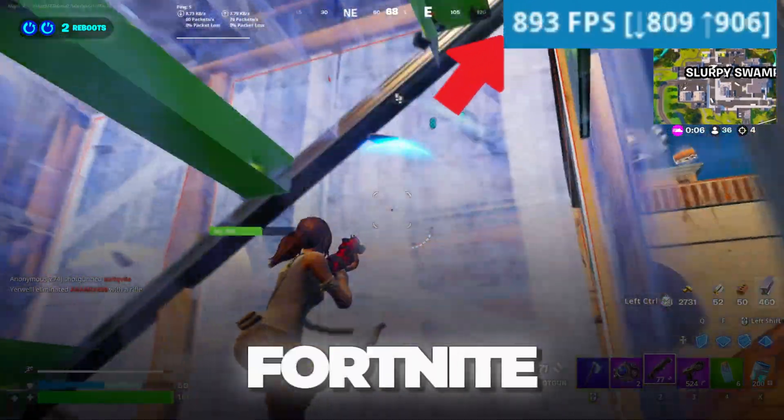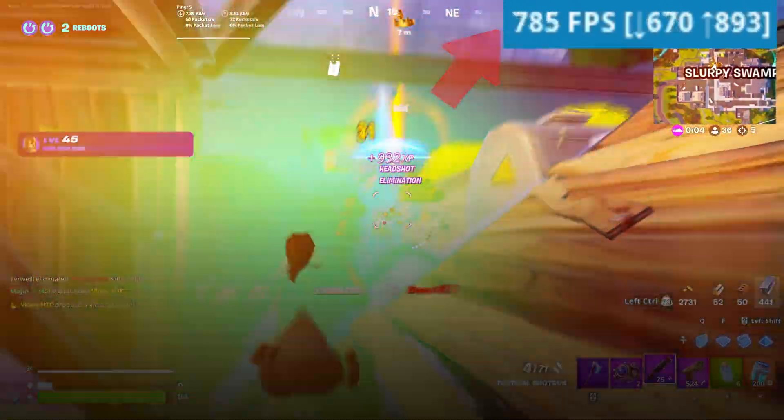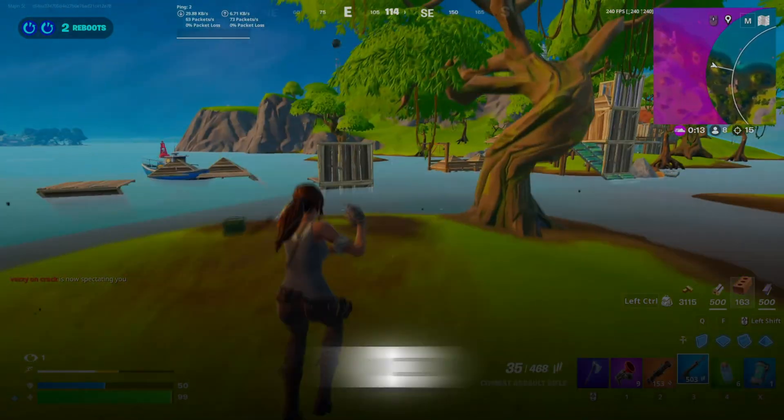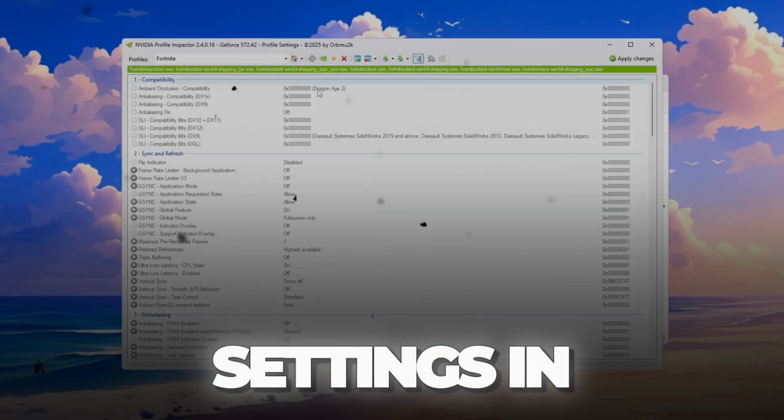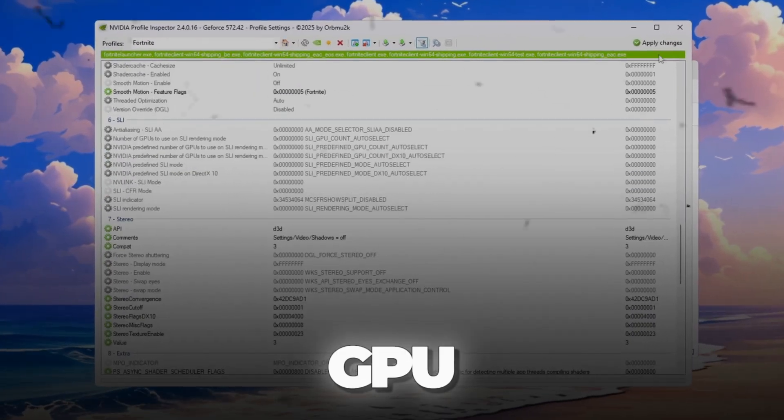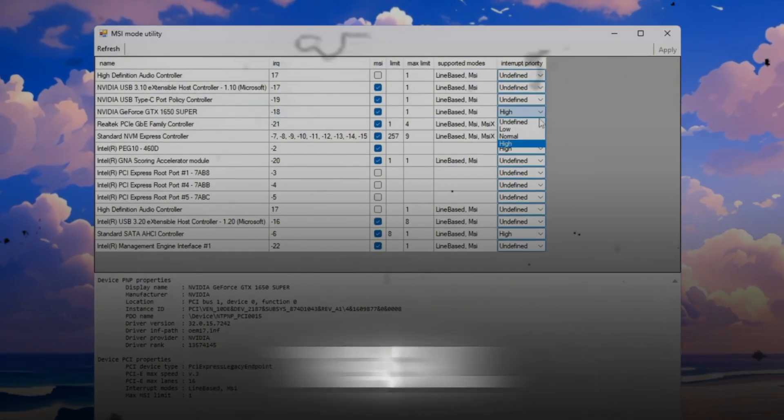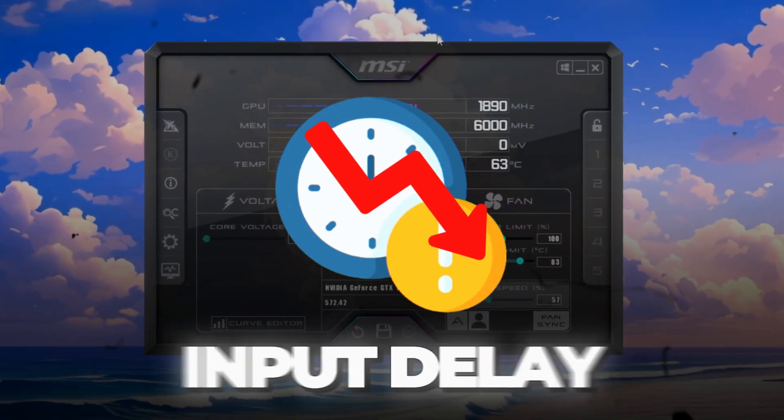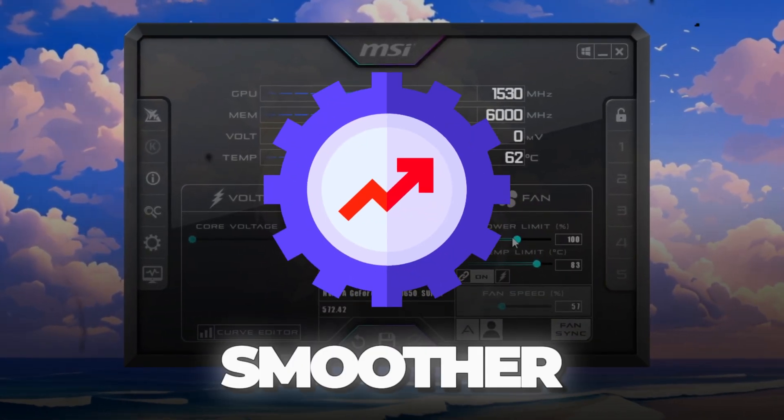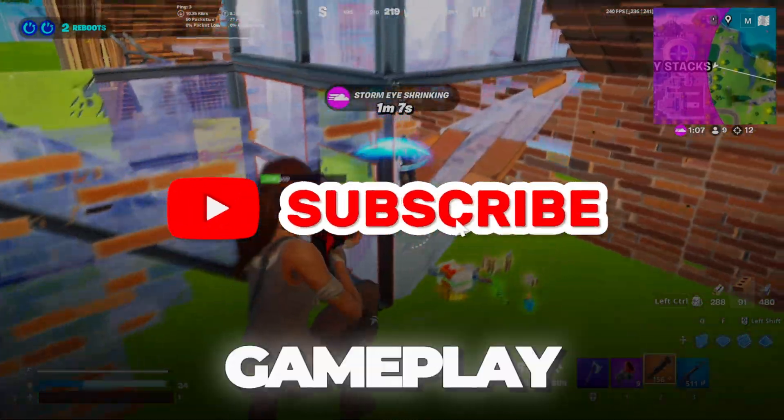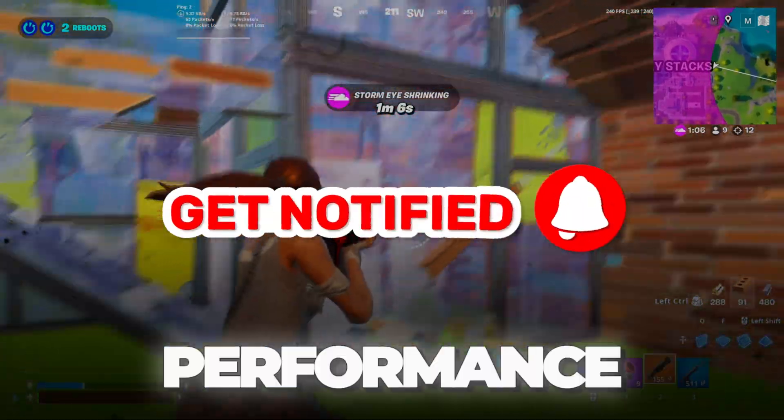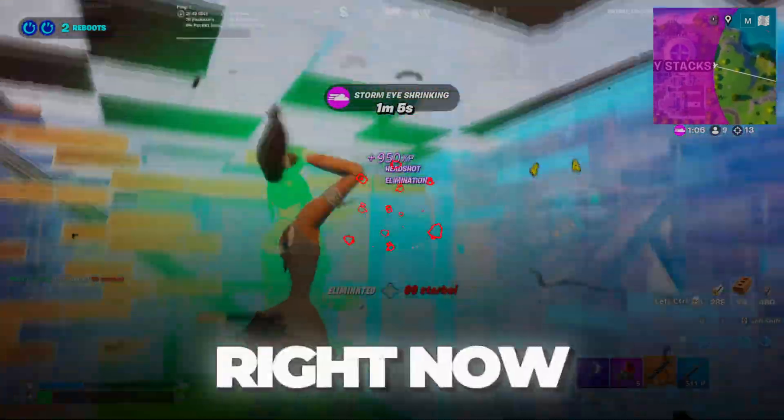Are you struggling with Fortnite stuttering, lag, and low FPS? In this video, I'll show you how to enable potato graphics settings in Fortnite for any PC or GPU. These powerful tweaks will boost your FPS, remove input delay, and make the game run much smoother. If you want faster gameplay and stable performance, stick around. Let's get started right now.